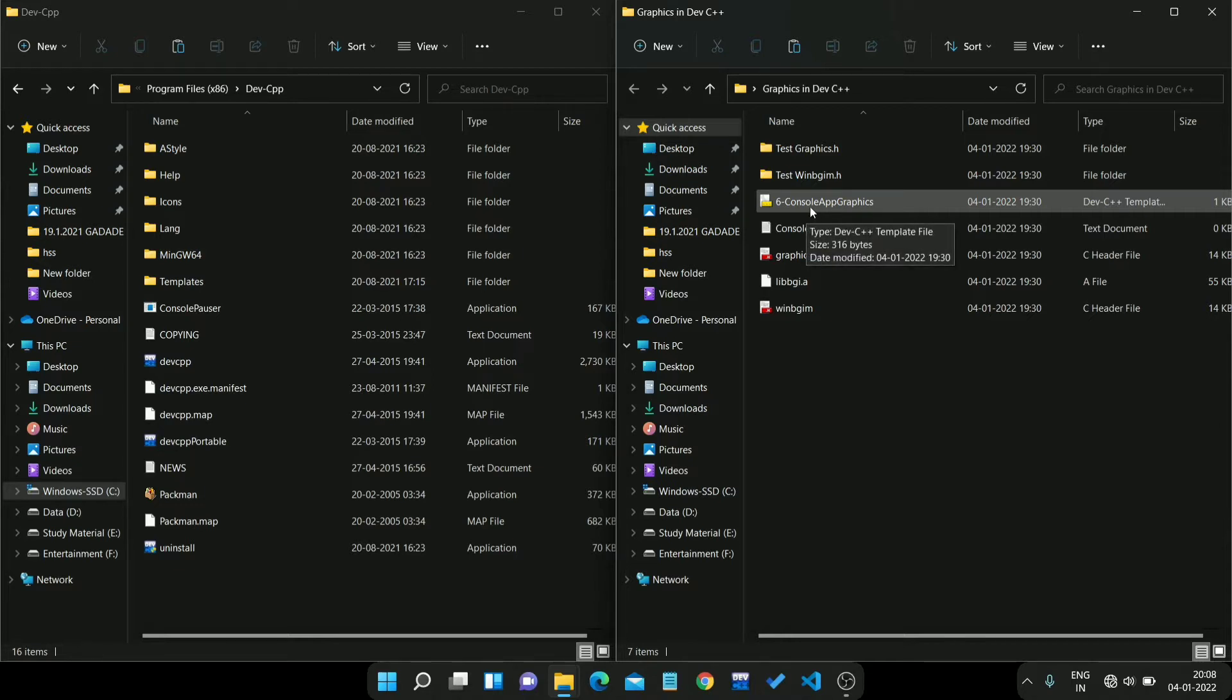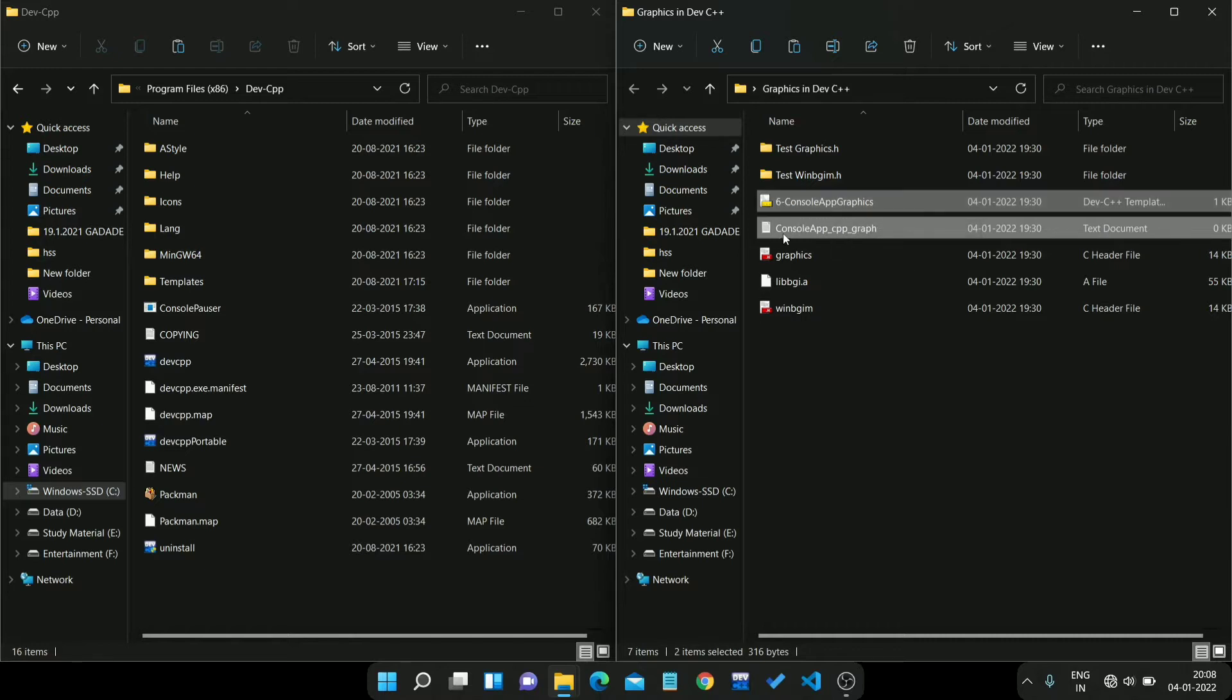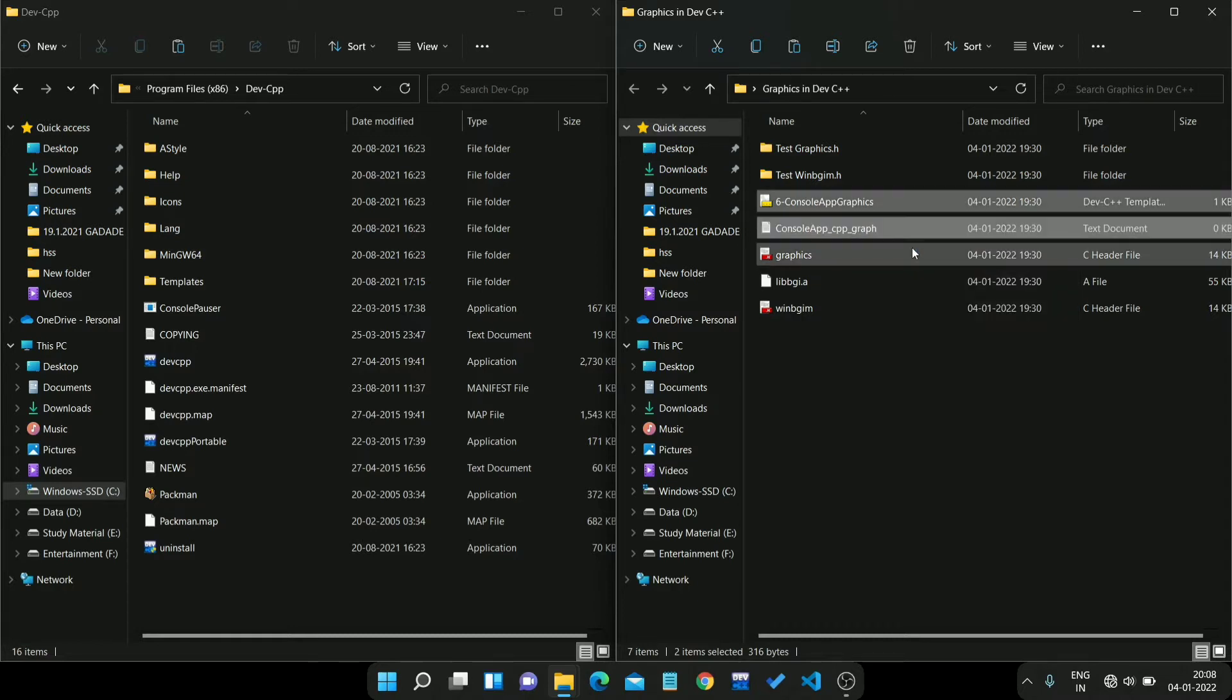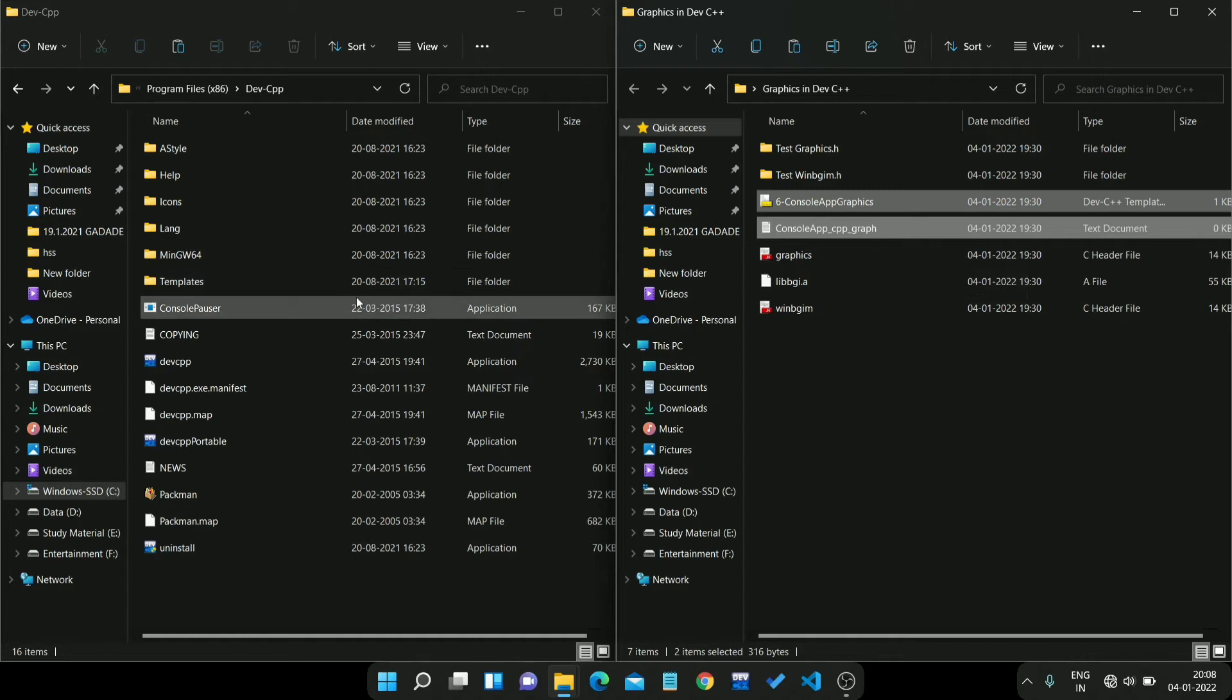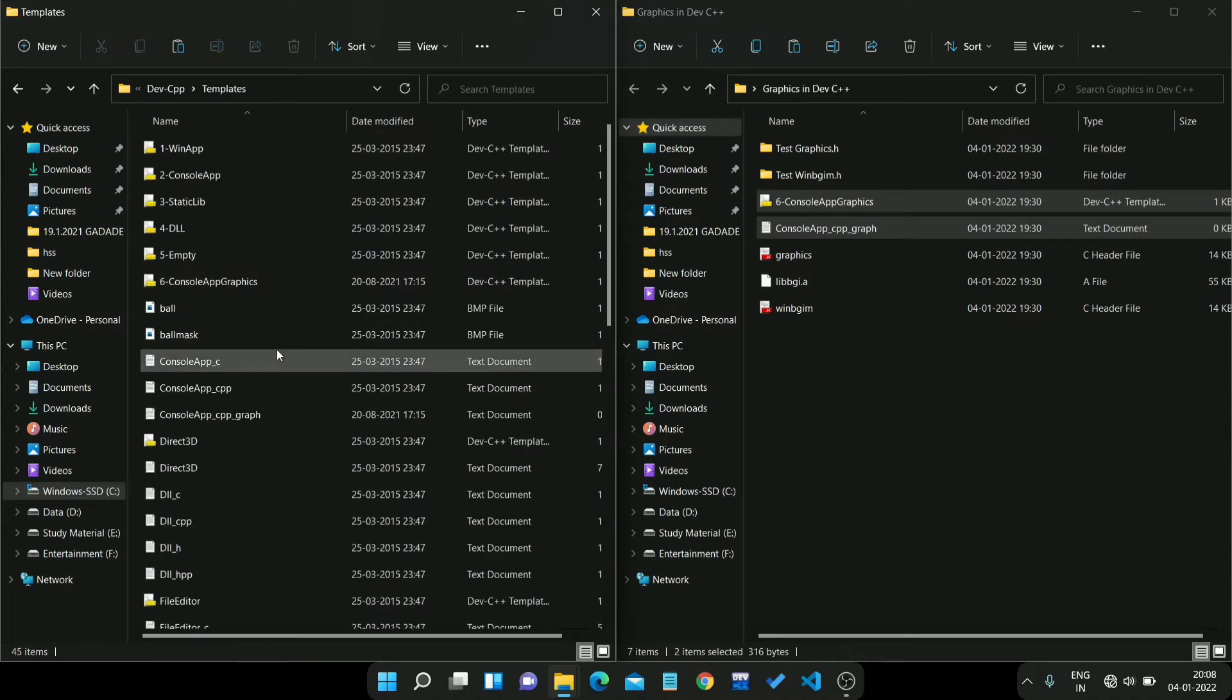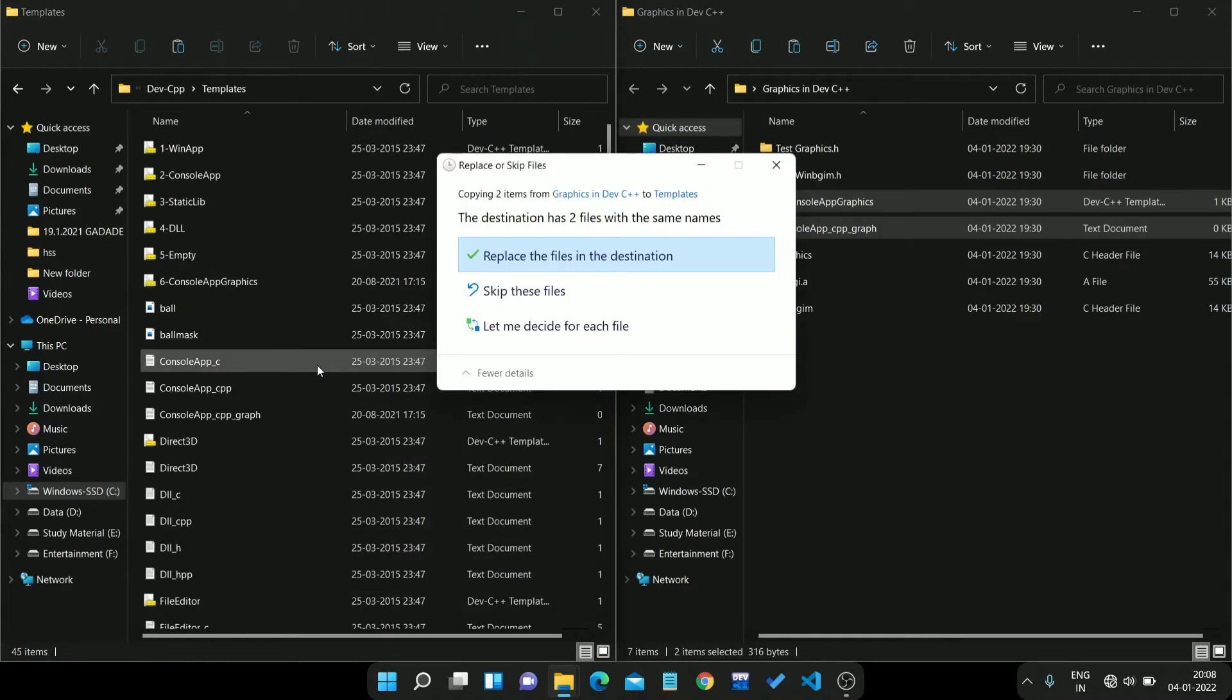Firstly, you just select these two files: console app graphics and console app cpp graph, and copy it. Then you need to paste these files in this Dev CPP folder. Then go to template and just paste it here. I pasted this file before, that's why it's for replacement.